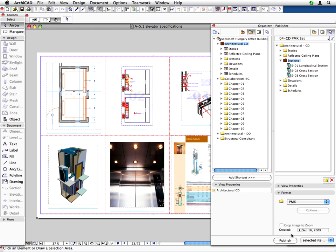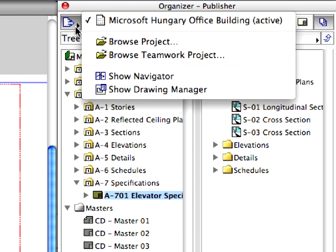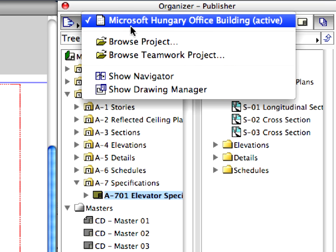The architectural design team has finished development of the construction documentation of the project and now they would like to publish their work. Switch to the col10.pln file. With the Organizer Palette still open, click the Project Chooser button and select Microsoft Hungary Office Building, Active, at the top.